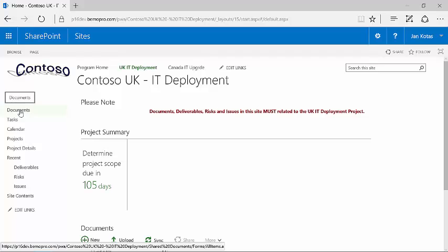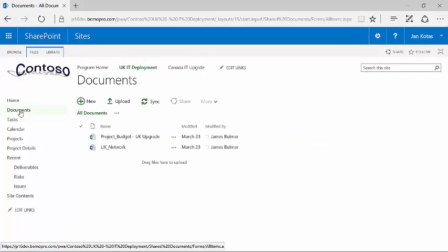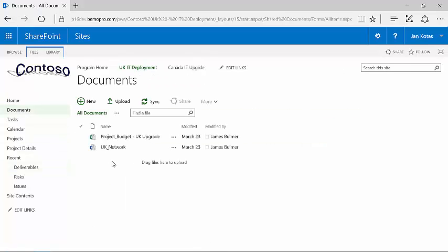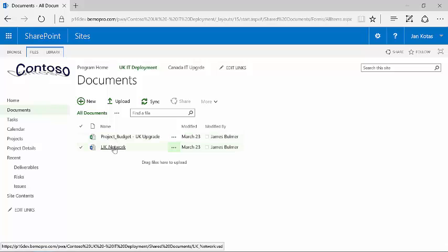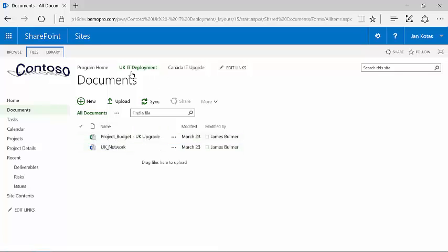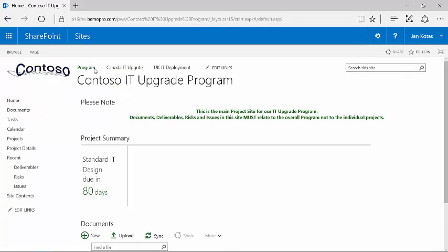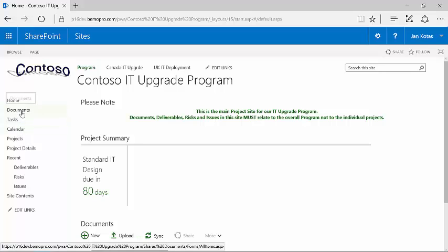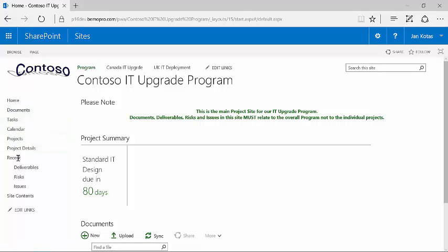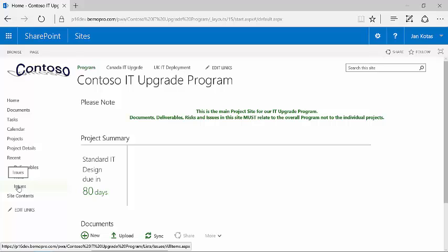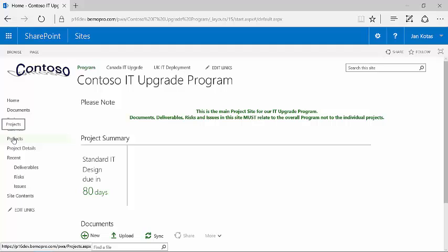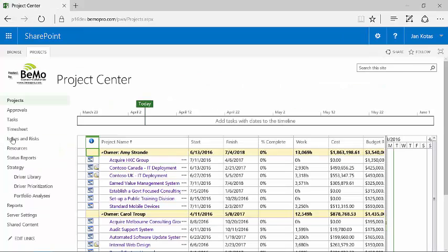So if I want to see the documents that are associated with this, you'll notice that I have a project budget and I have a diagram of the network. This particular schedule happens to be part of a program, so I can see the program home. And when I go up to the program home, I can see again the documents, the issues, the risks, the deliverables that are associated with the program.